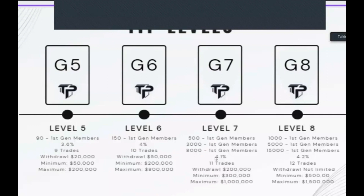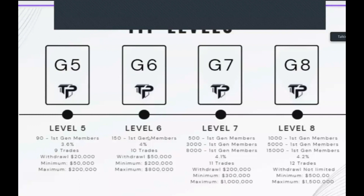I'm currently on G5, very soon to be G6. I'm very target-driven - if I set myself a target I do whatever I need to achieve it. I have set myself a target to reach G6 by the time I hit the conference, which is before November the 19th, so wish me luck.